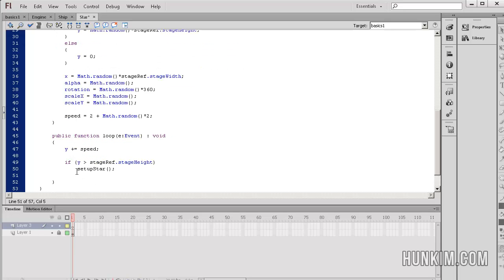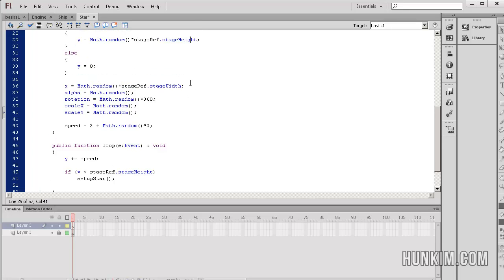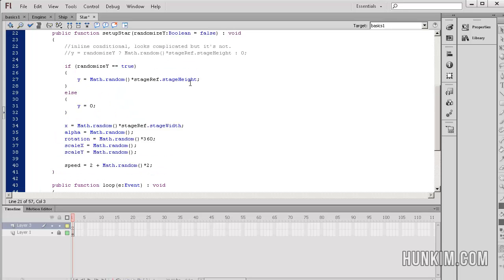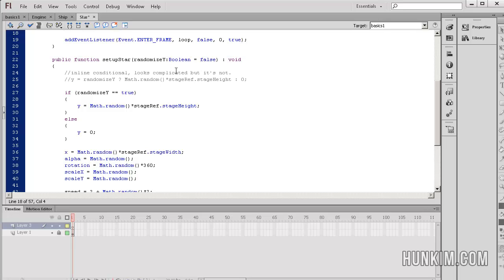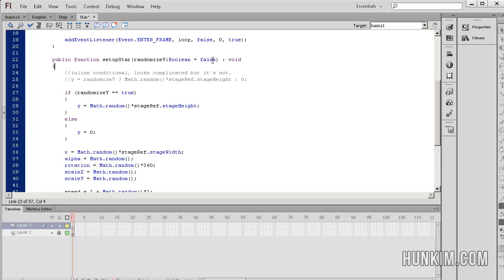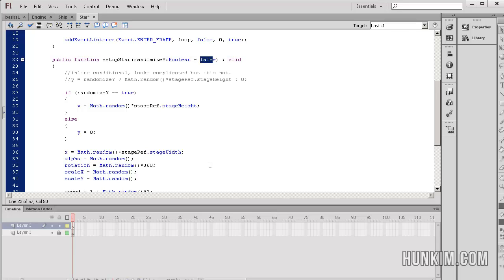And notice that when we call the function setup star, we're not passing in any arguments. Previously, we passed in true. But this time, we're not passing in any arguments. So because we did not pass in any arguments, the default value that we do initialize it with is false. That's what this part is. Equals false means the default. If you pass in no arguments, this is the value that is passed in. So it automatically becomes false. So this time, the y value is back to zero. So essentially, the star is randomly created. It scrolls down. And then it pops up to the top. And then it starts re-scrolling. So we have a nice loop going on here that's creating a very visually pleasing effect.